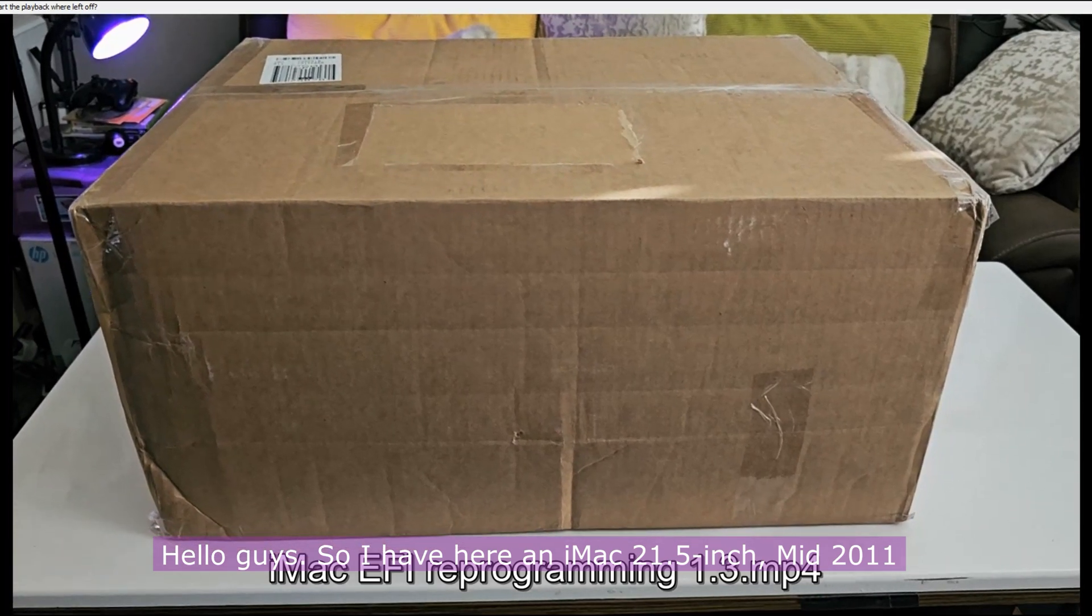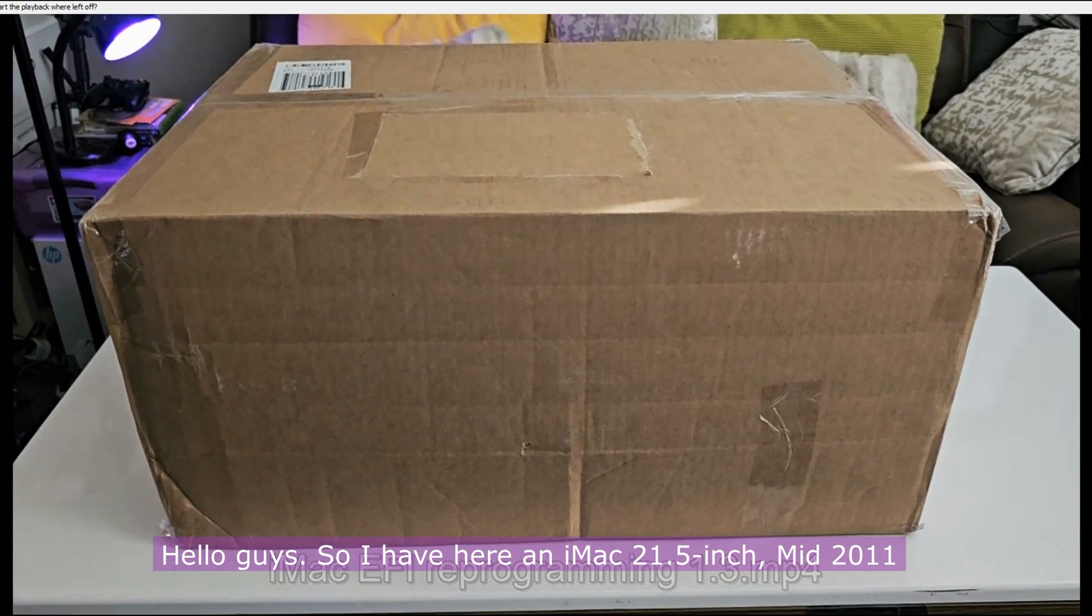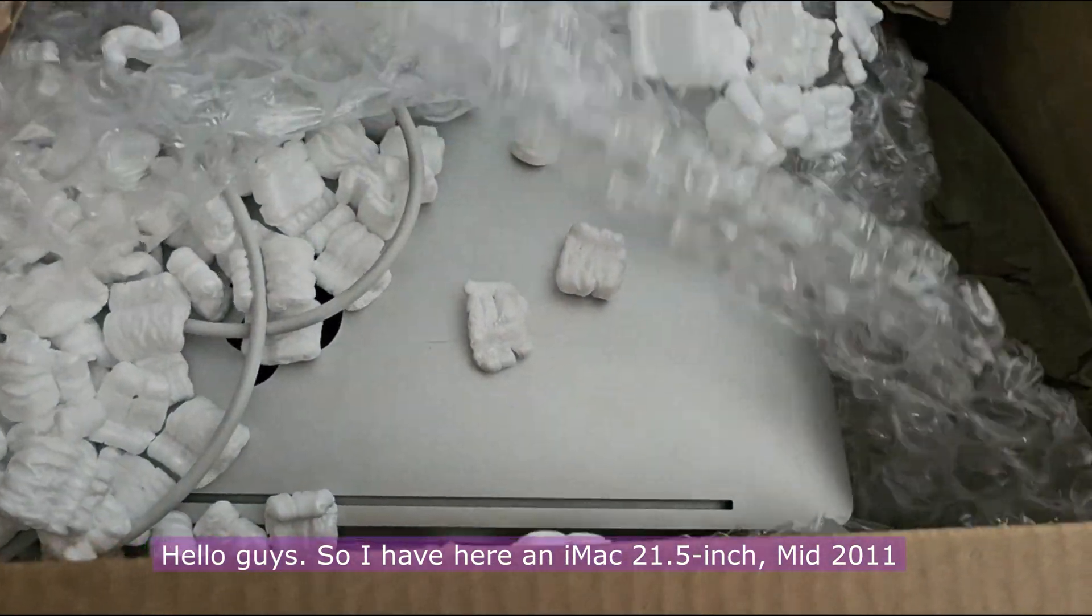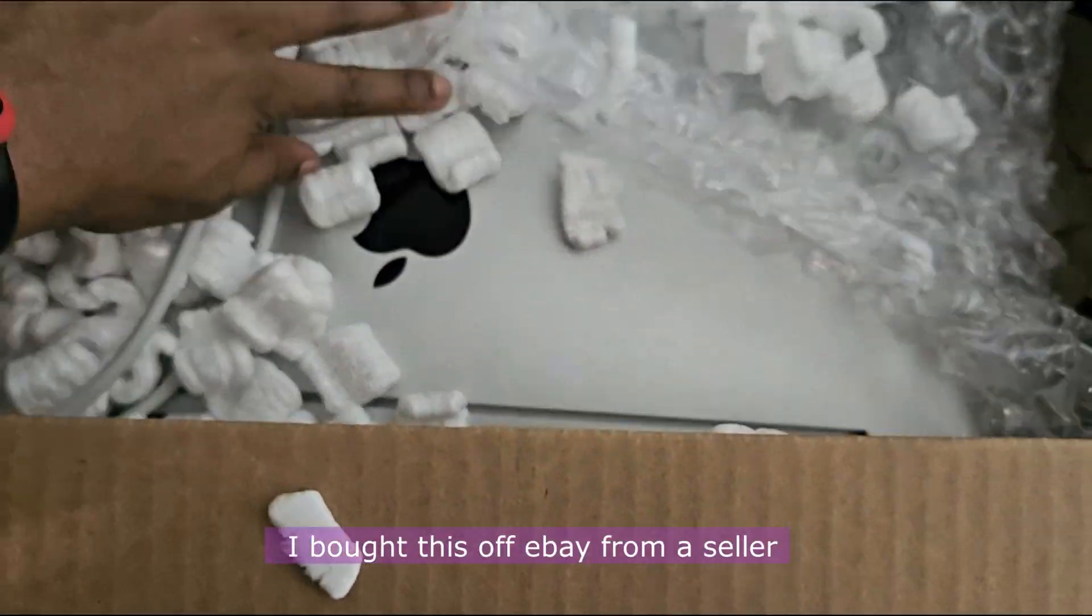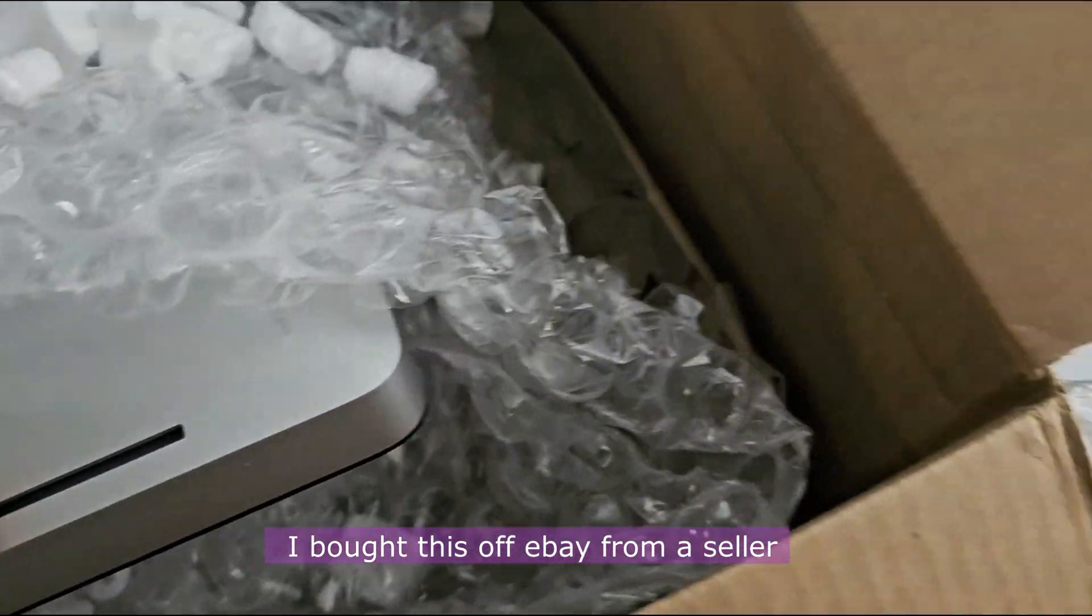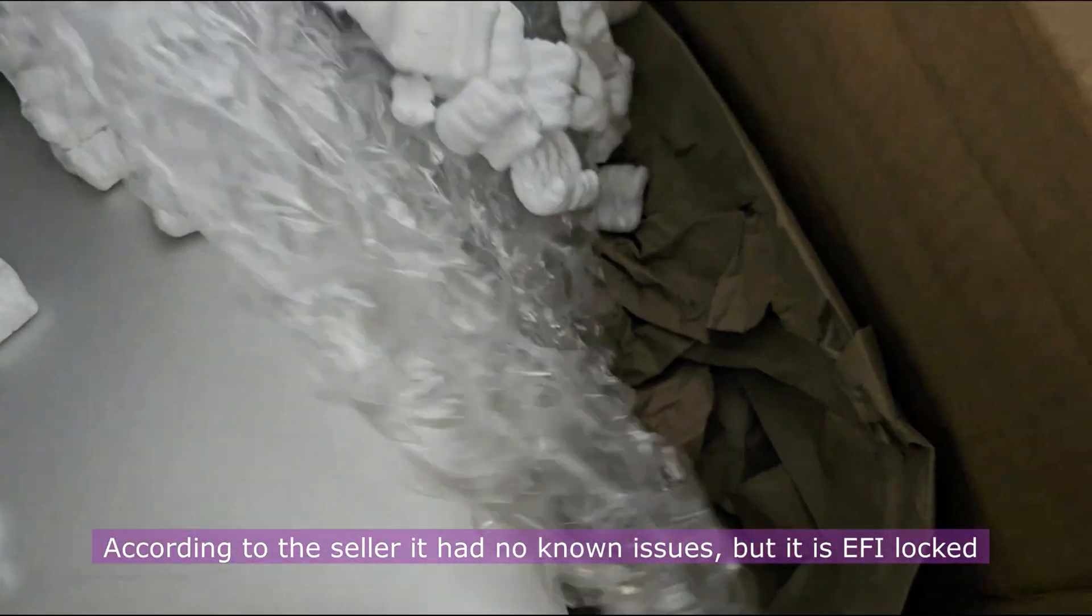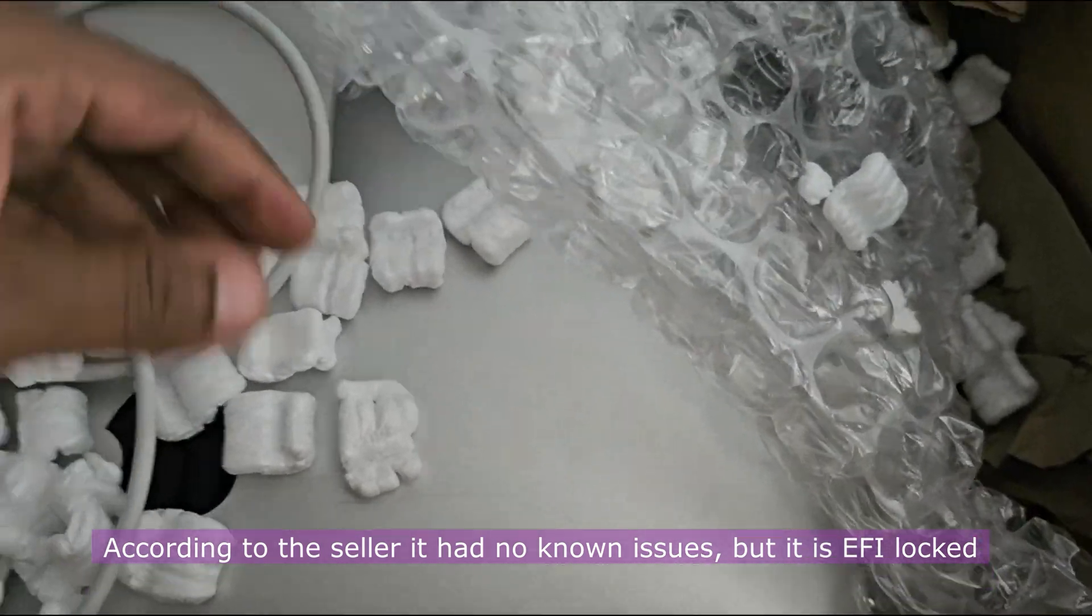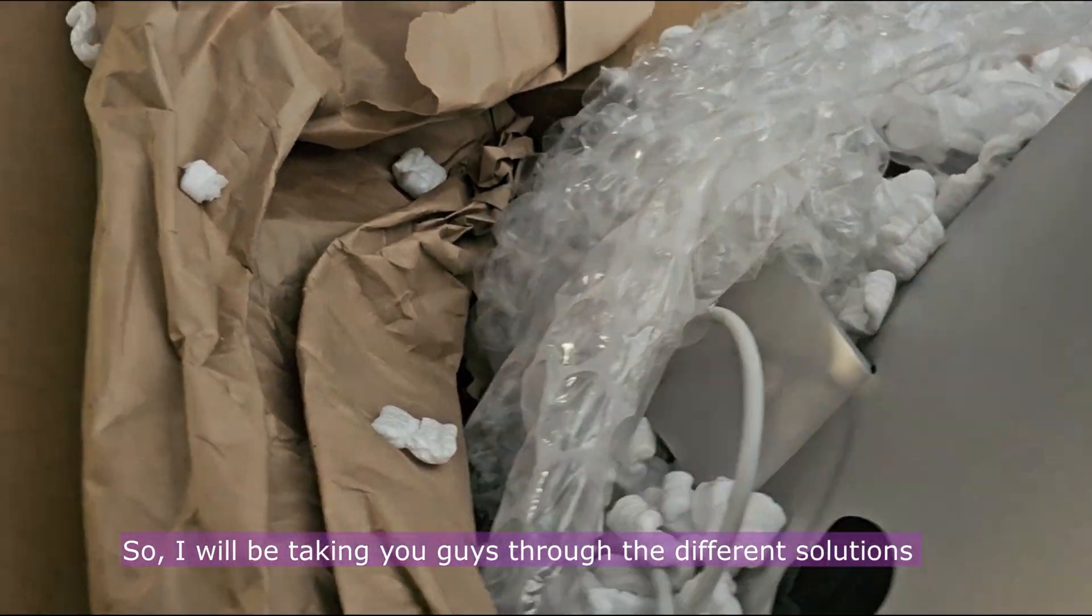Hello guys, I have here an iMac 21.5 inch mid-2011. I bought this off eBay from a seller. According to the seller, it had no known issues but it is EFI locked. So I will be taking you guys through the different solutions that I tried in the process of unlocking this iMac 21.5 inch mid-2011.